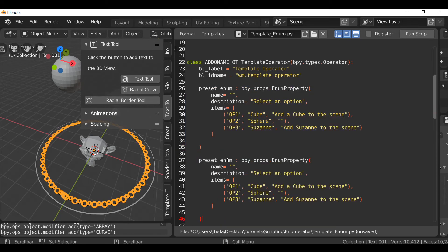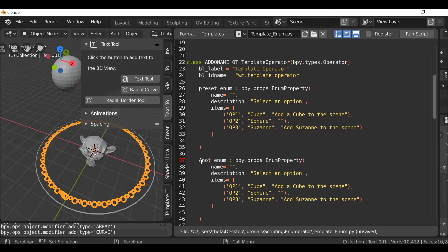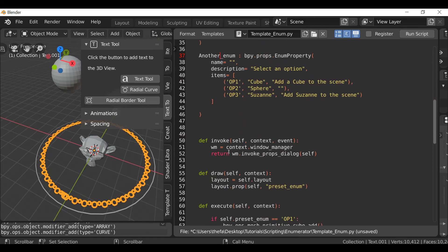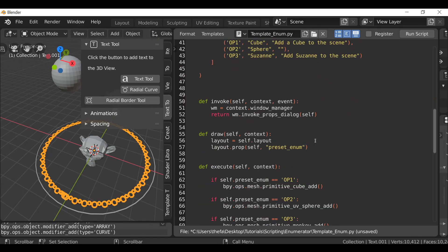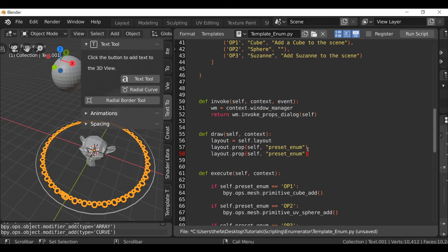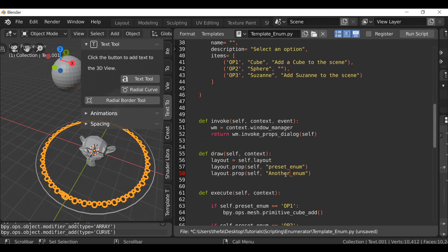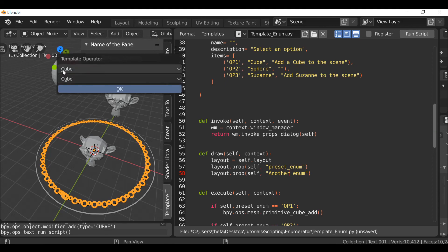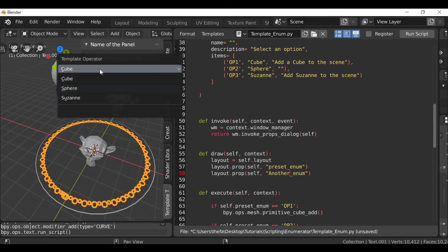You can copy this and create another enumerator. So copy this, paste it in, make sure we change this to something else. Then all we need to do is add this name down here in the draw method. I'm going to copy this, paste it, and just change this name to another. Run script and if we go back, we can see we have two drop down menus.